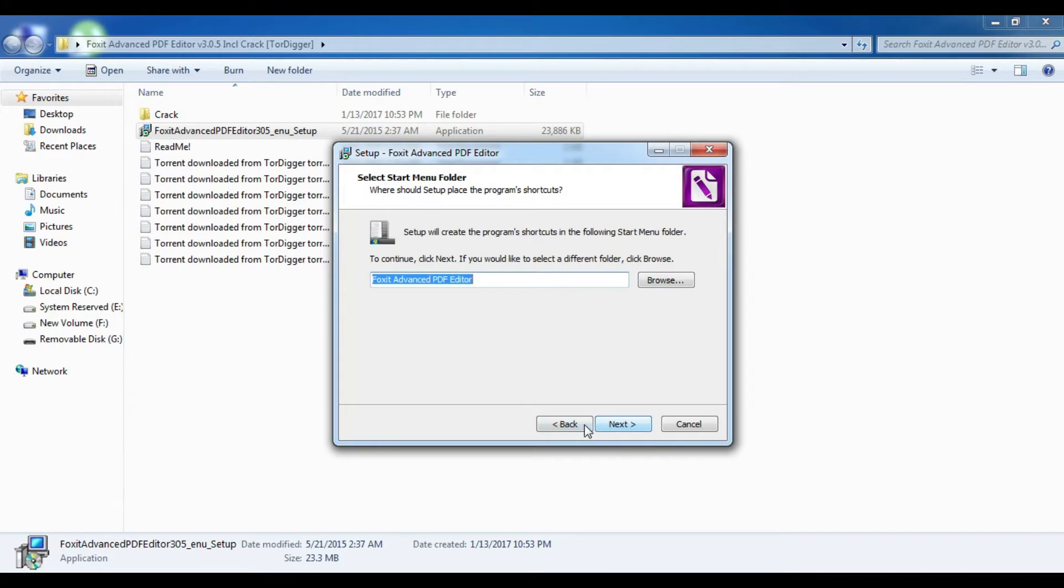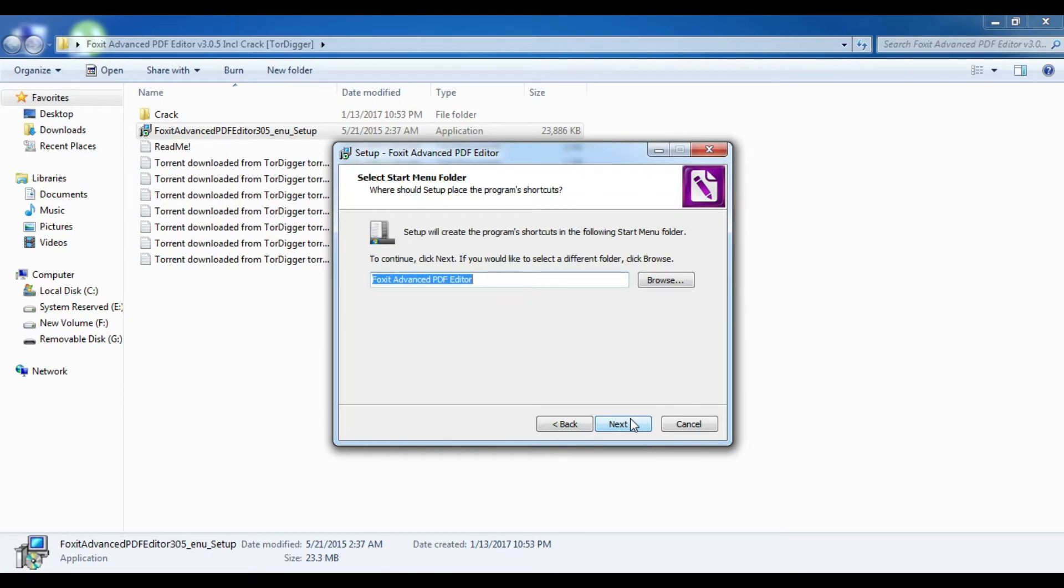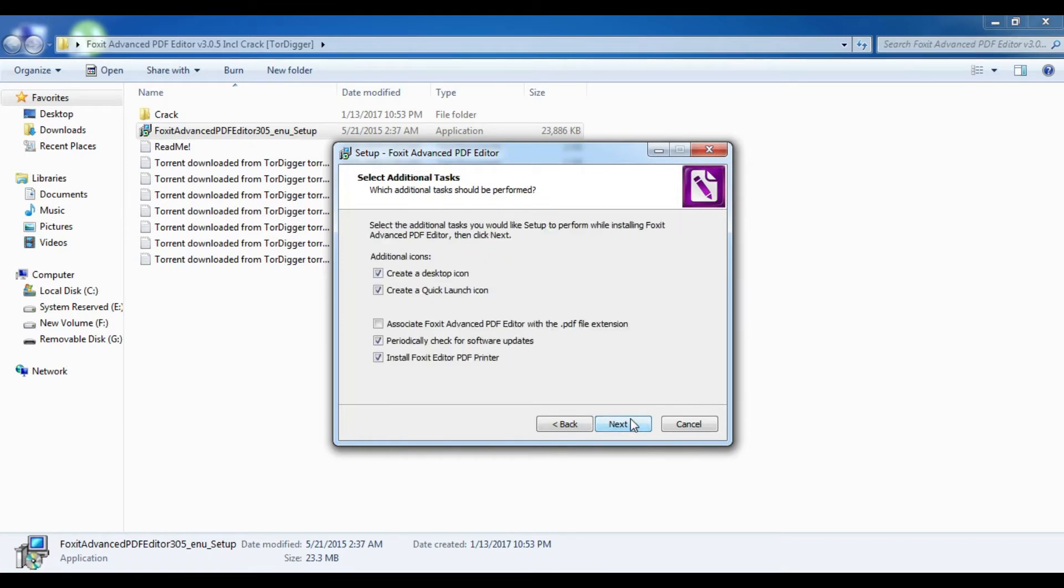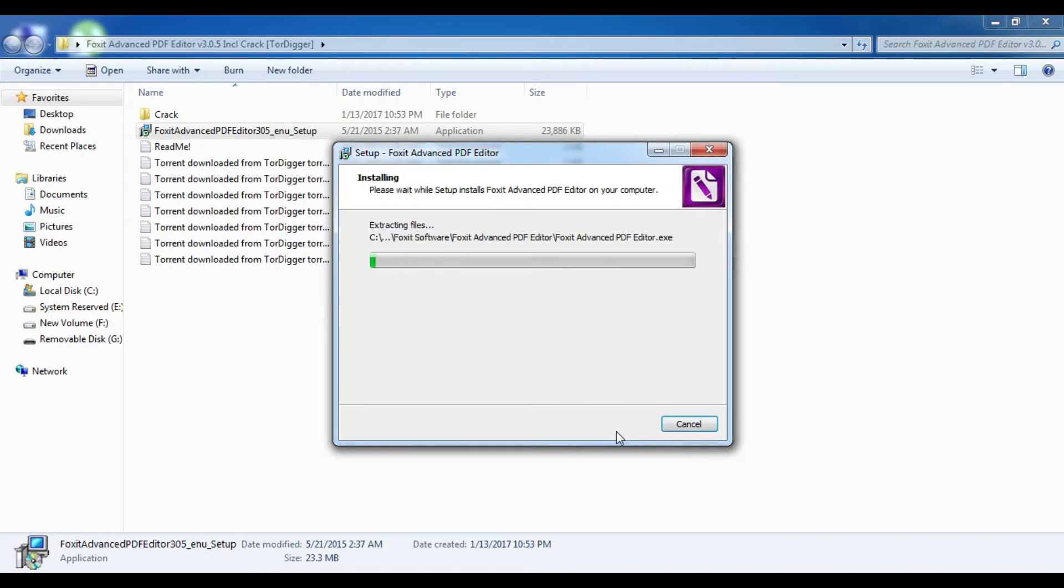Then click 'Next.' Then click on 'Associate PDF Editor' and install. It will take a matter of a few minutes to install.